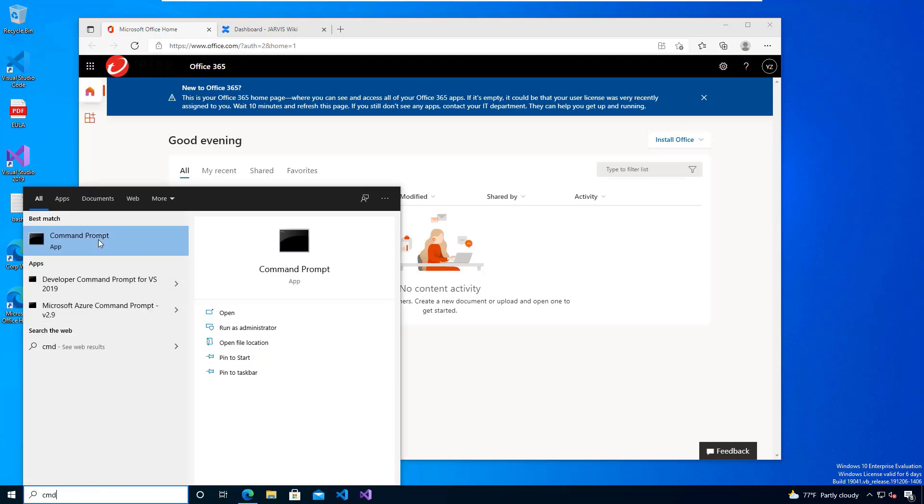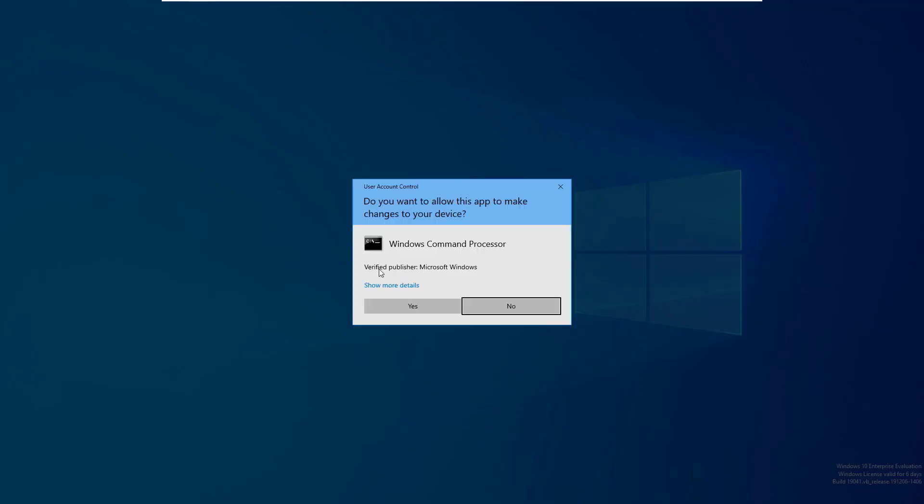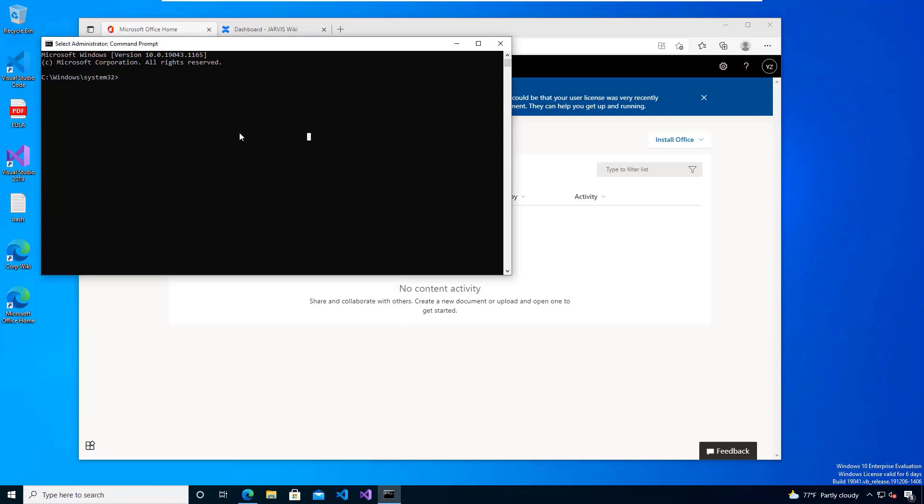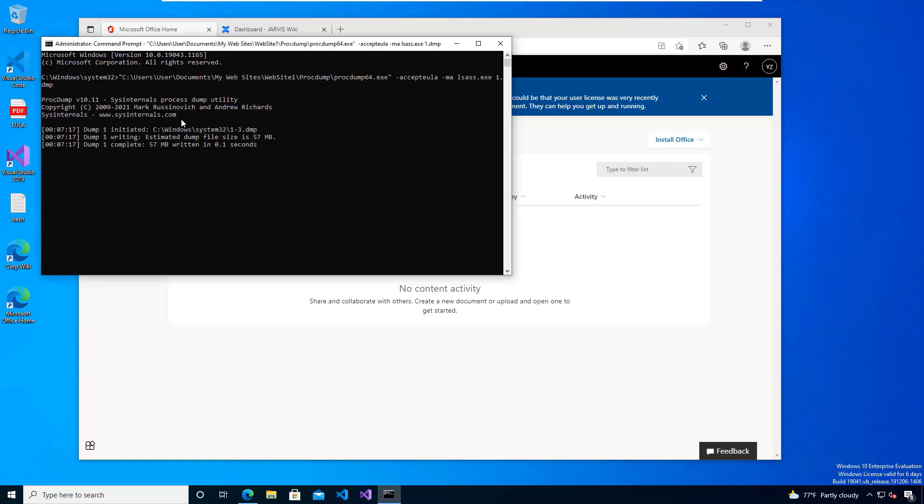Now I'm going to do something very risky that immediately tips the scales. I'm going to dump the memory of LSAS. This is used when trying to gather additional credentials to level up on a system.